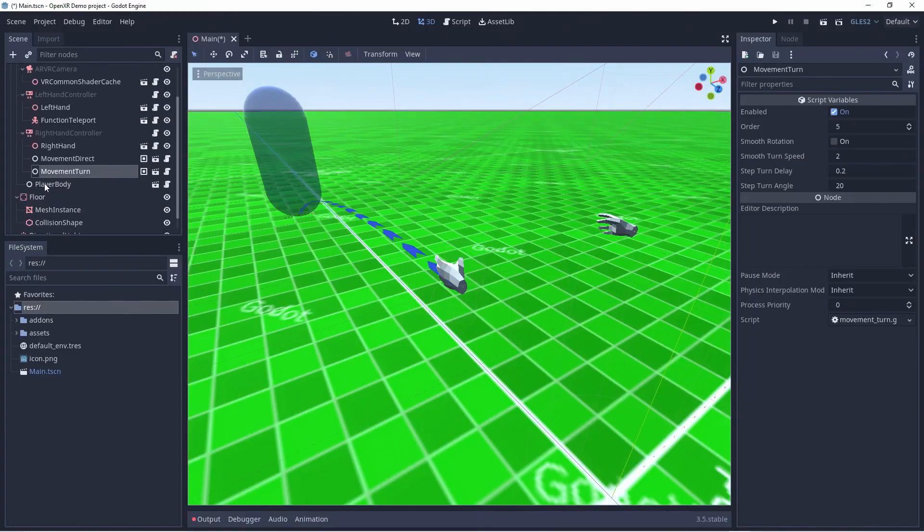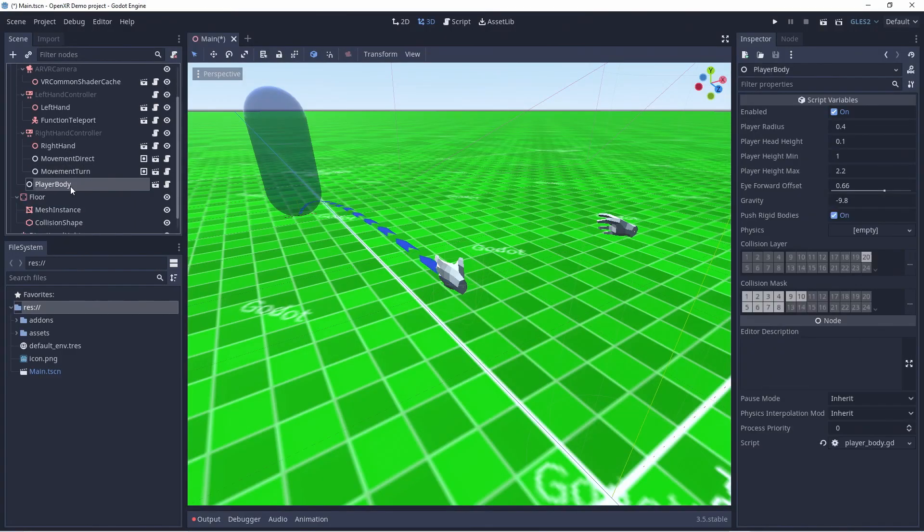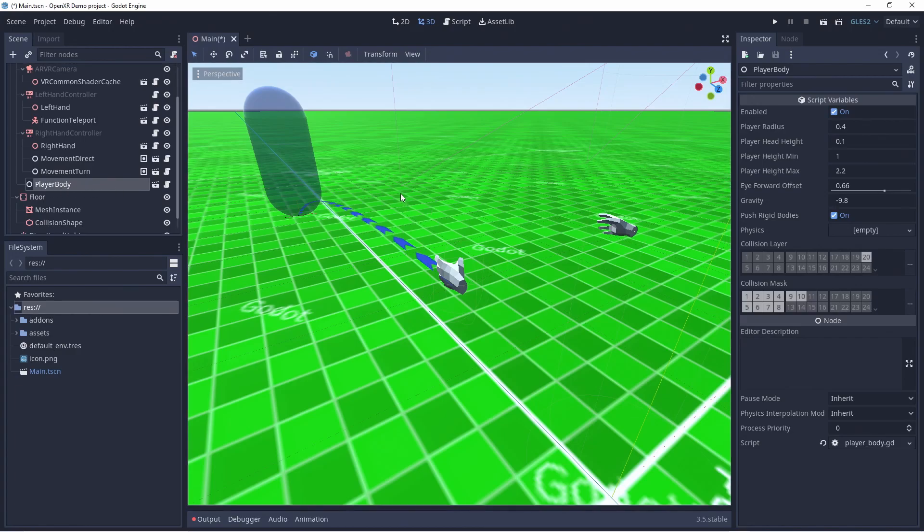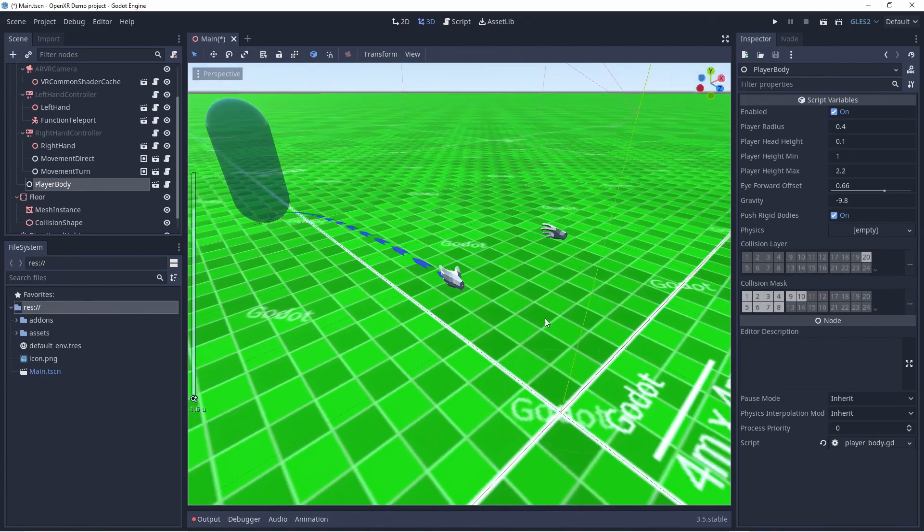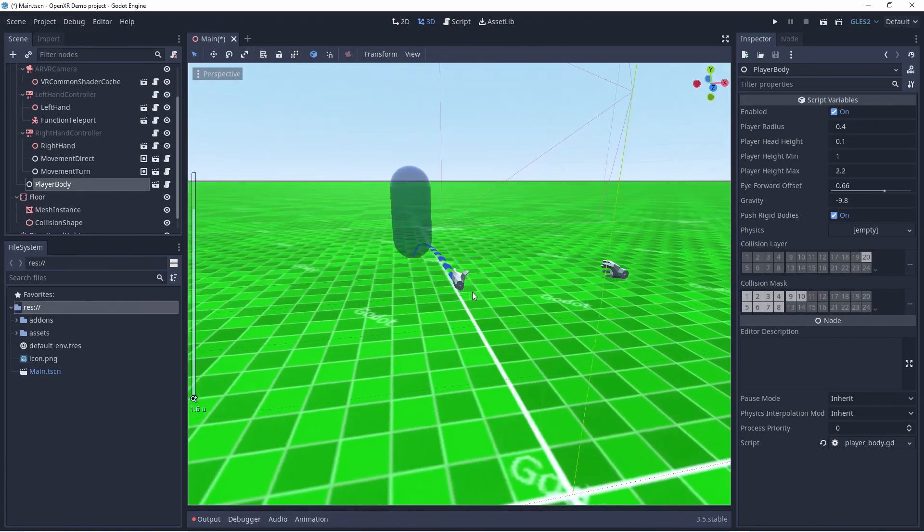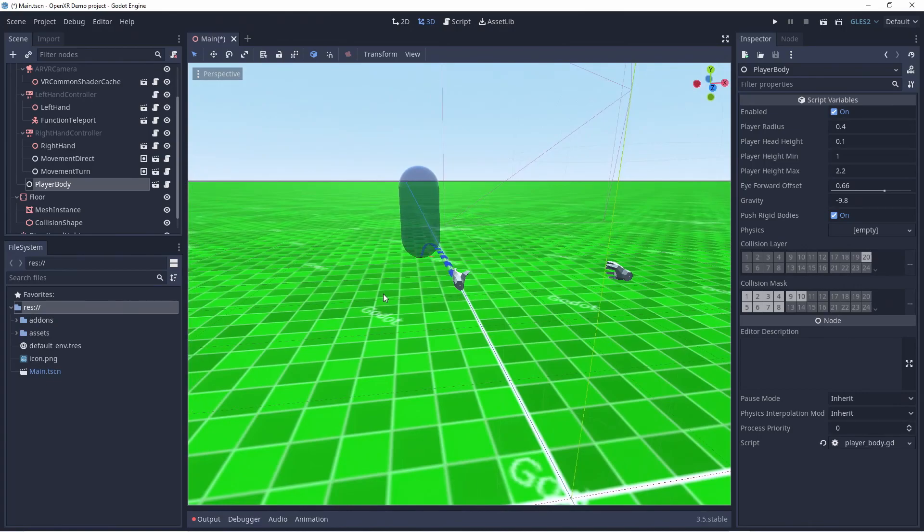Note also that Godot has automatically added another node called player body. This node is used by many of the movement functions. We only know the center of our play space and the location of the player's head.